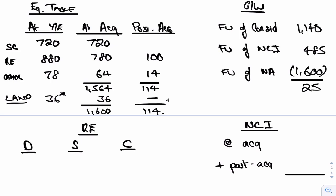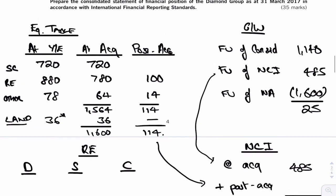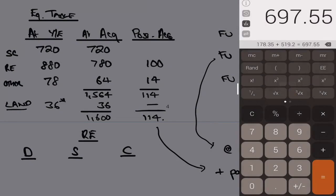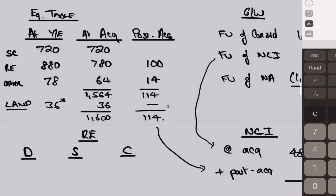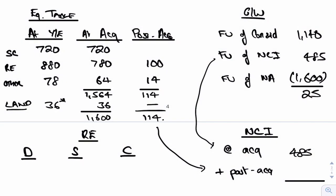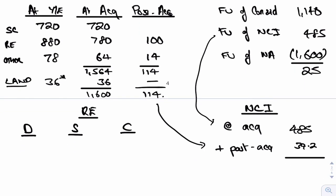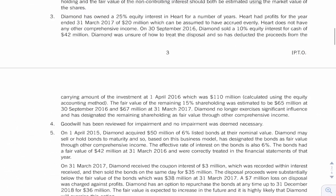Okay, so just carrying on from that last note, I thought we could do NCI as well. Fair value of NCI at acquisition was 485, so let's put that in. We know that we want their share of that 114. We acquired 70 percent, so they want 30 percent. So 114 times by 30 percent is 34.2.